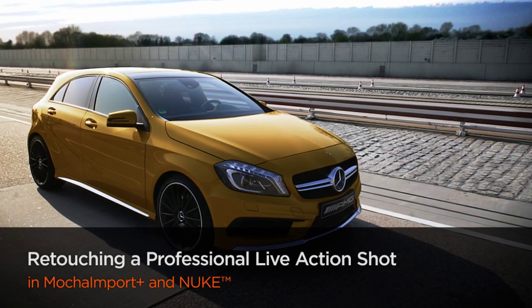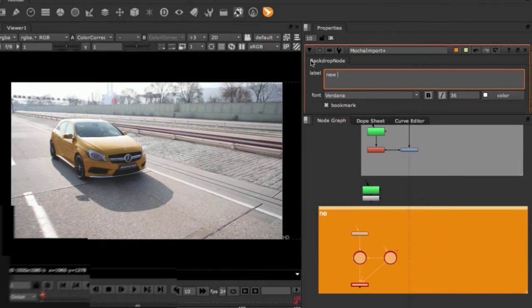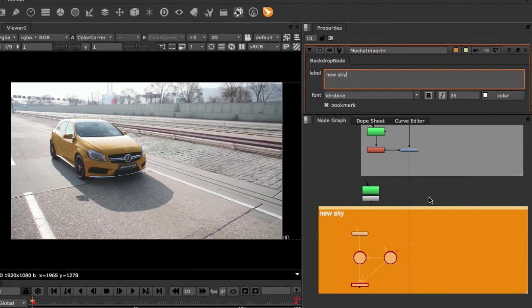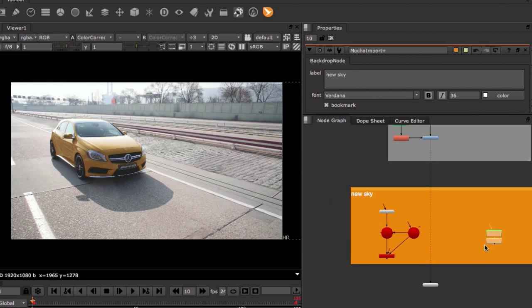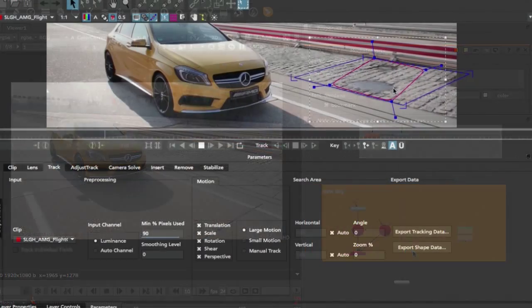I'm also a 3D generalist and compositor. My latest projects include work on commercials for Bugatti, Porsche and Jeep.